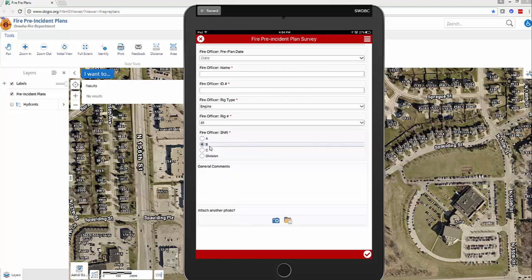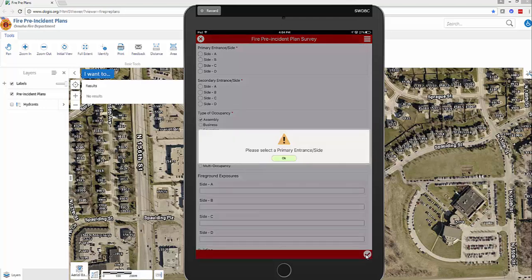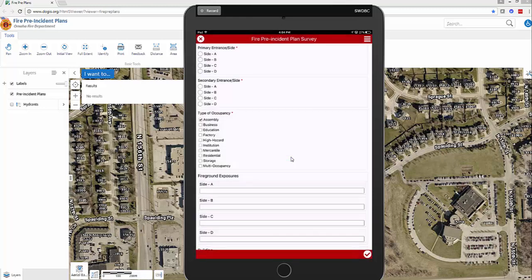When everything is filled out and you're happy, click the check mark in the bottom right-hand corner to submit. If you're missing required information, it's going to give you a warning — for example, 'Please select primary entrance site.' You'd have to go back and fill that out before submitting.